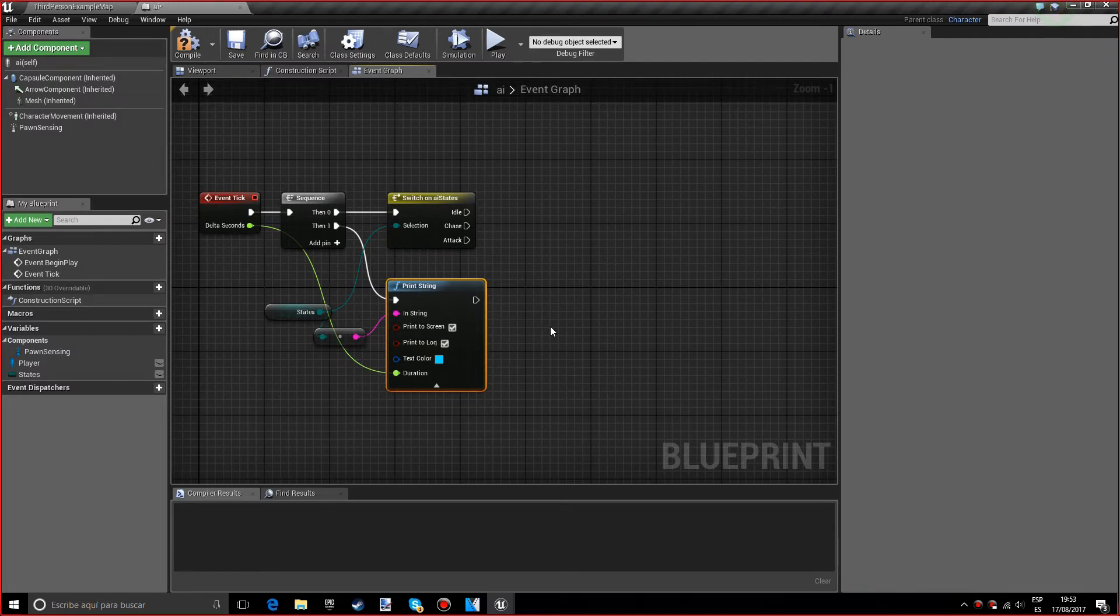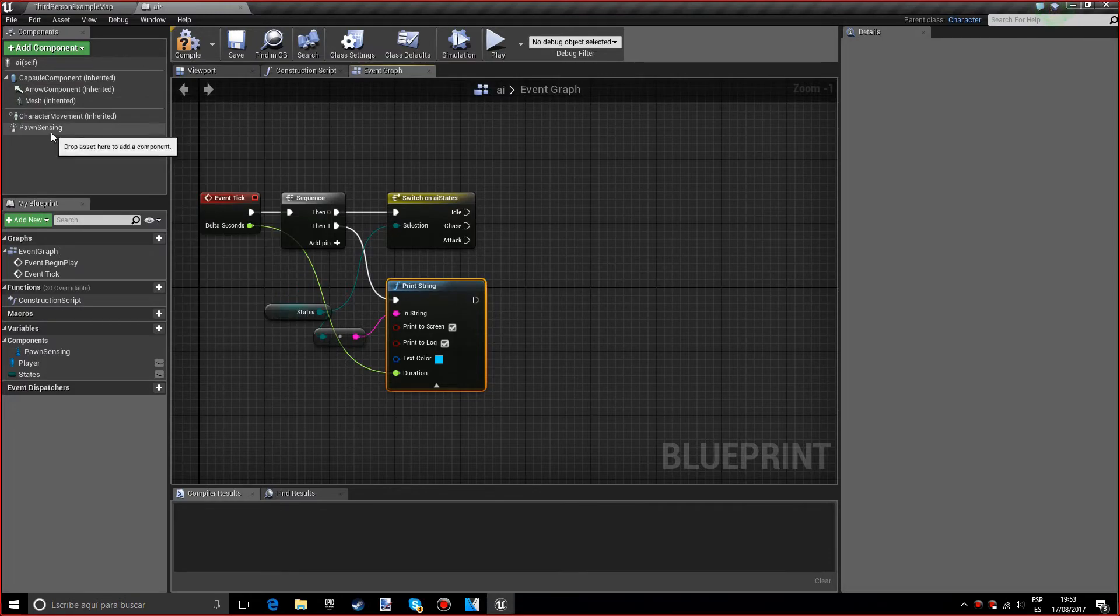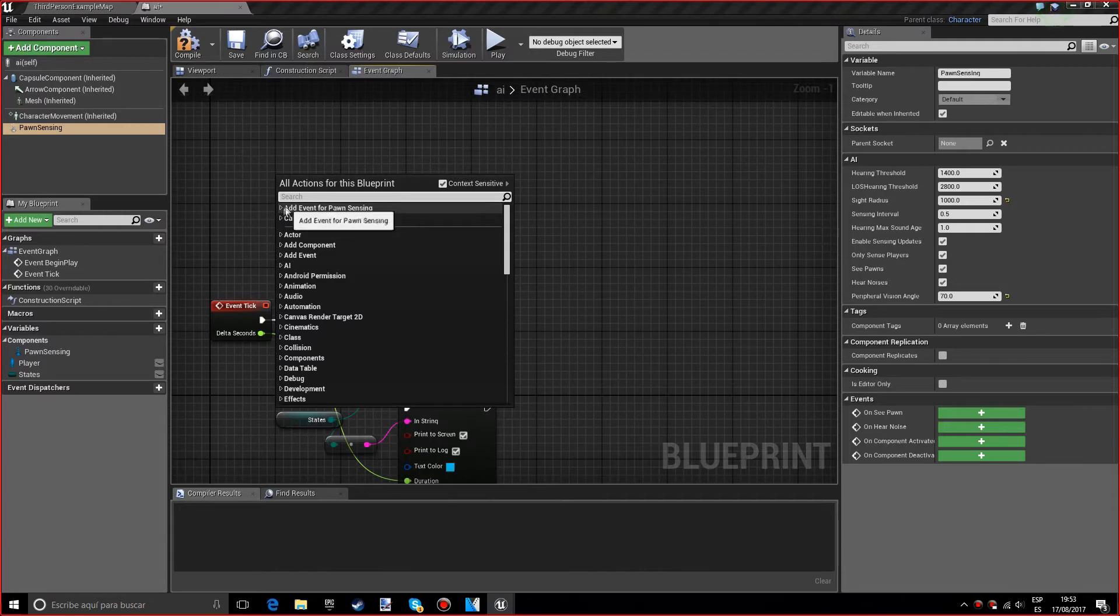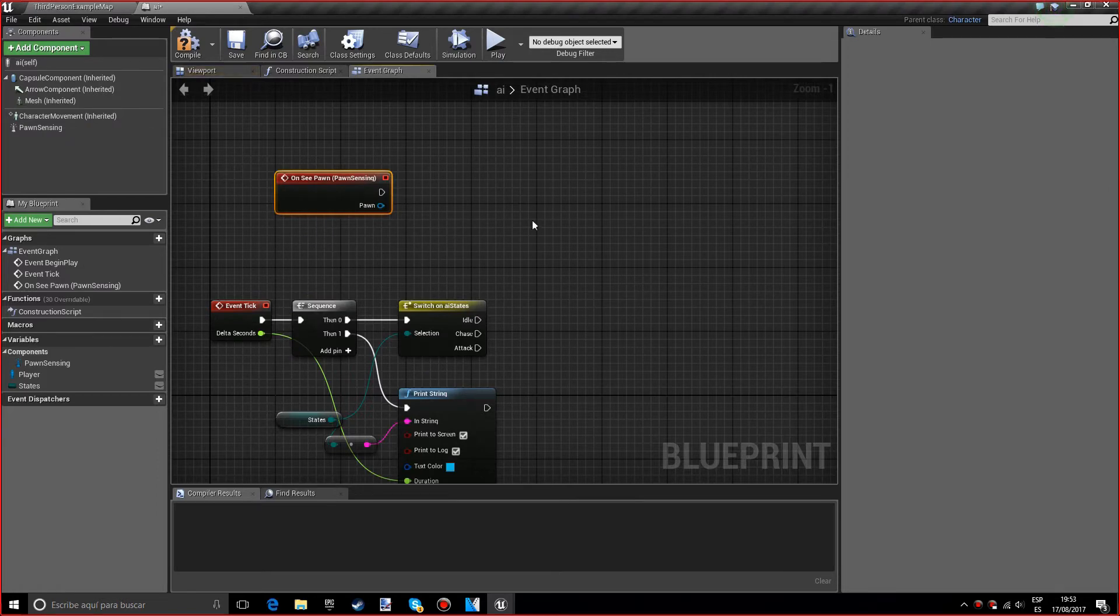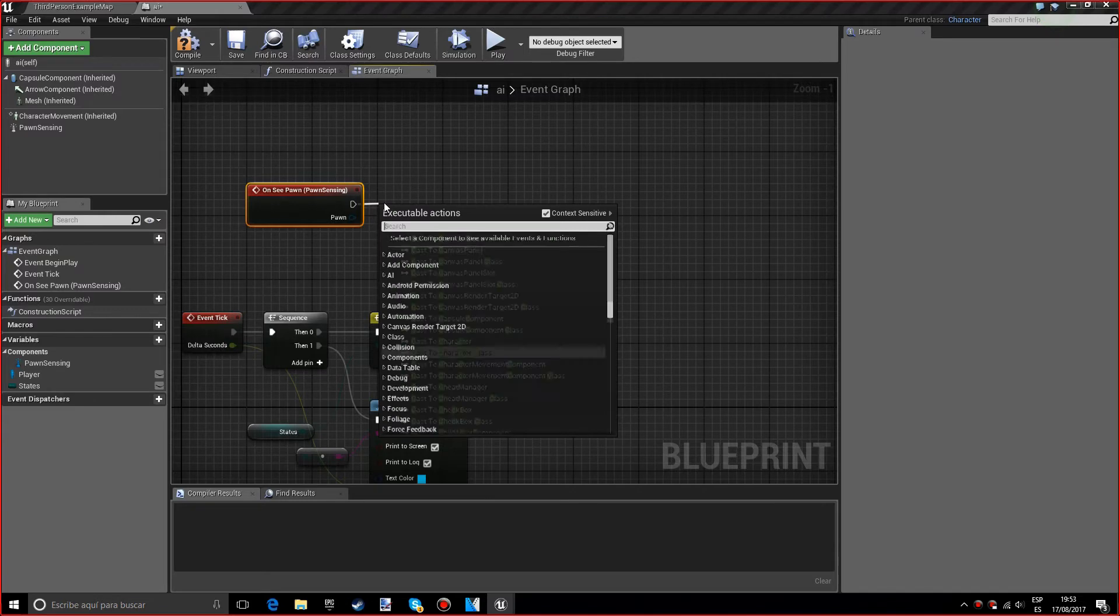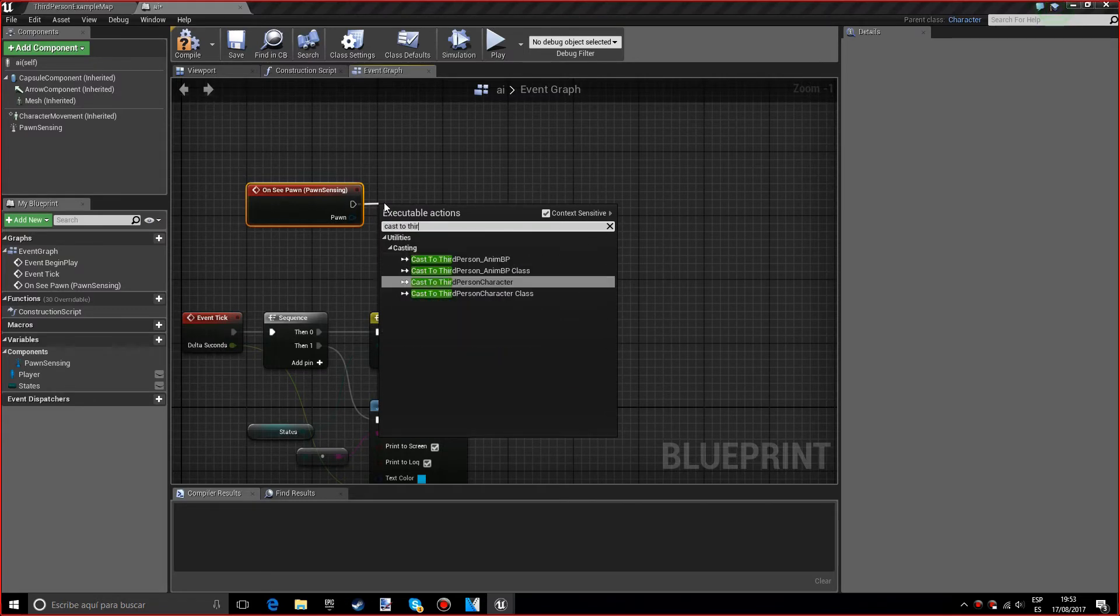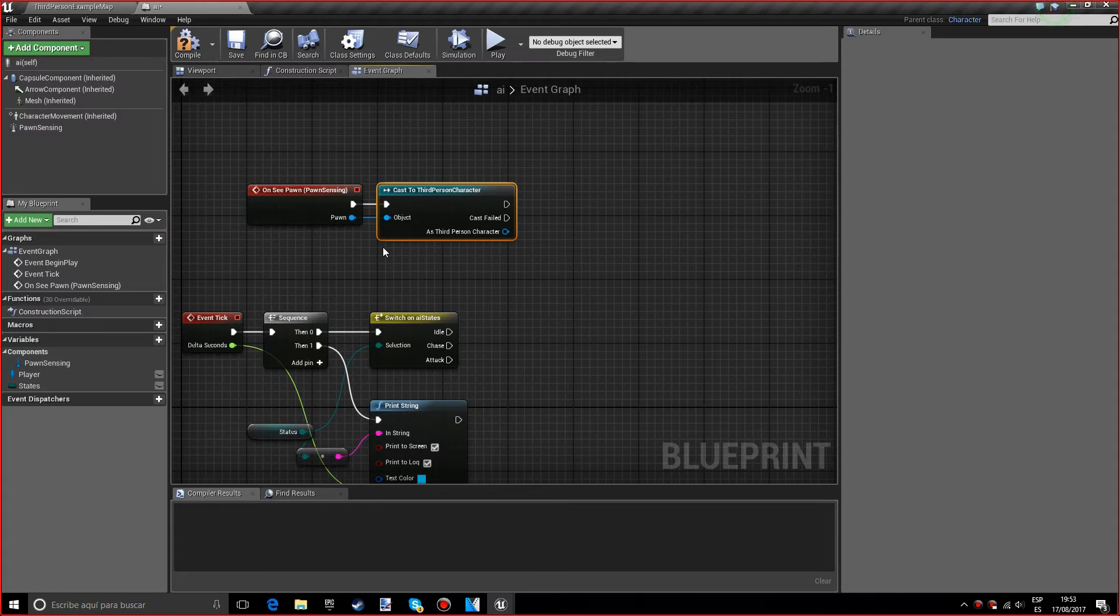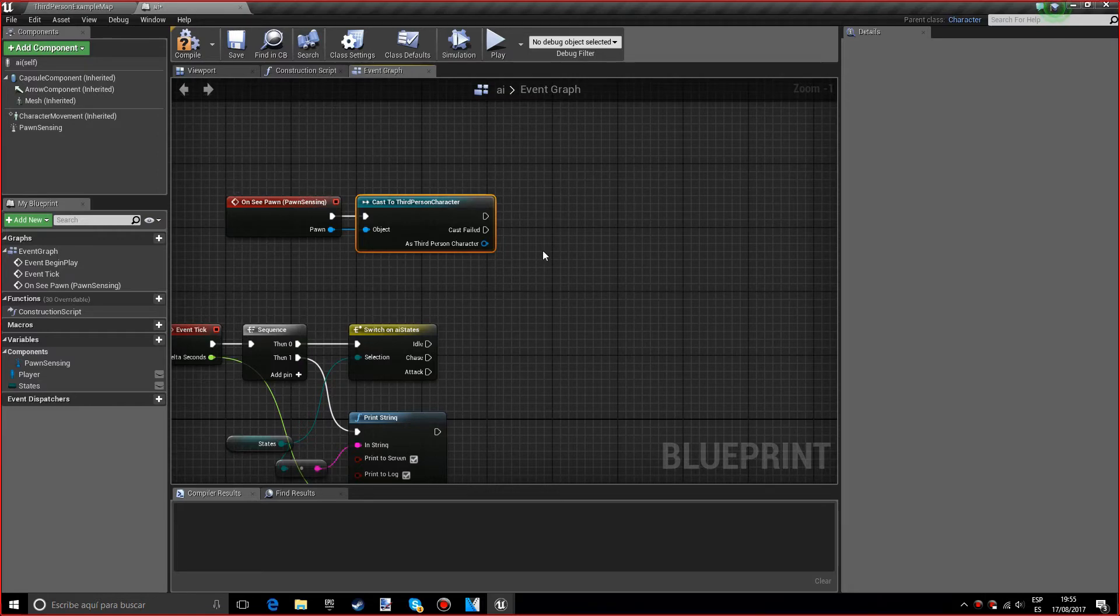Now we want to select the pawn sensing component, select the element for pawn sensing, and add on see pawn. We're going to cast to third person character and set the pawn to the object. If you're using first person character, then you want that.